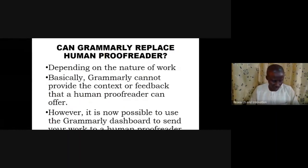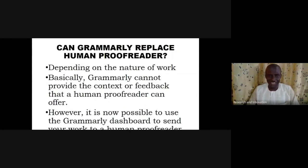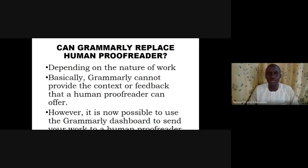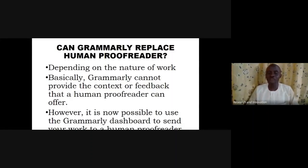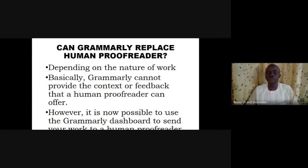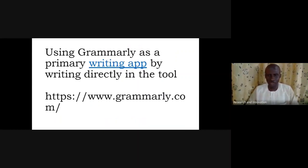Can Grammarly replace a human proofreader? The answer depends on the type of work you are doing. The truth is Grammarly cannot provide the contextual feedback that a human proofreader can offer. However, we can use the Grammarly dashboard to send documents to human proofreaders. We will also see one or two mistakes that Grammarly might not be able to detect — only a human proofreader would catch those.